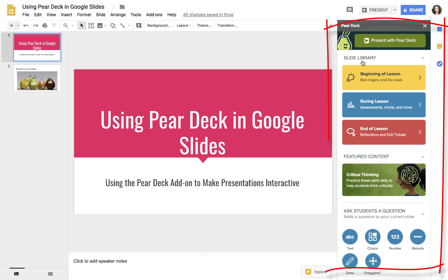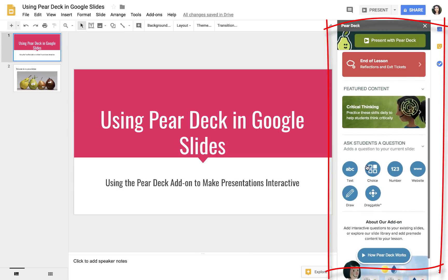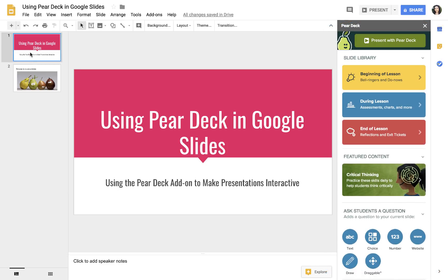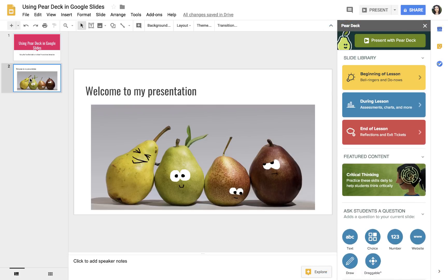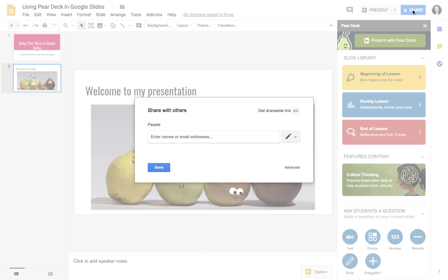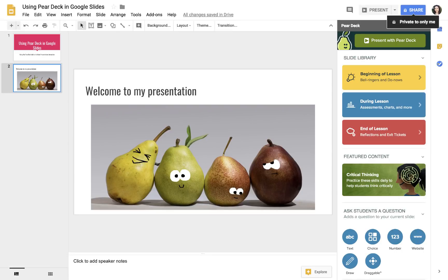What that does is it opens this sidebar over here, and this is going to be the key to making our content interactive. You can create your normal Google Slides as you would any other show, and you can share with your partner if you're collaborating. All of that works the same. But using this sidebar, you can make your slides interactive.